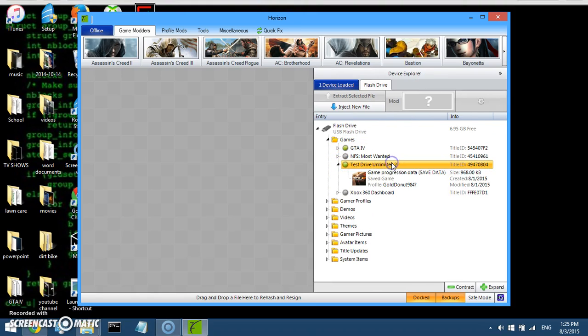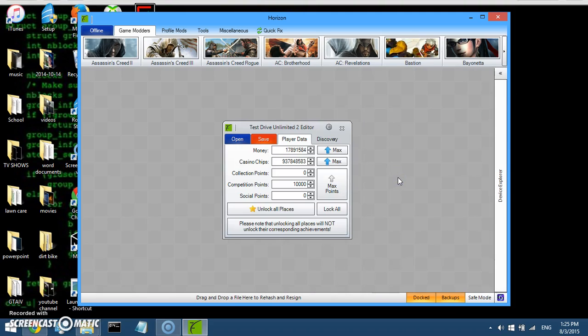Click on the game, and then click on your save game. Your game save. Double click on it, and this will pop up.